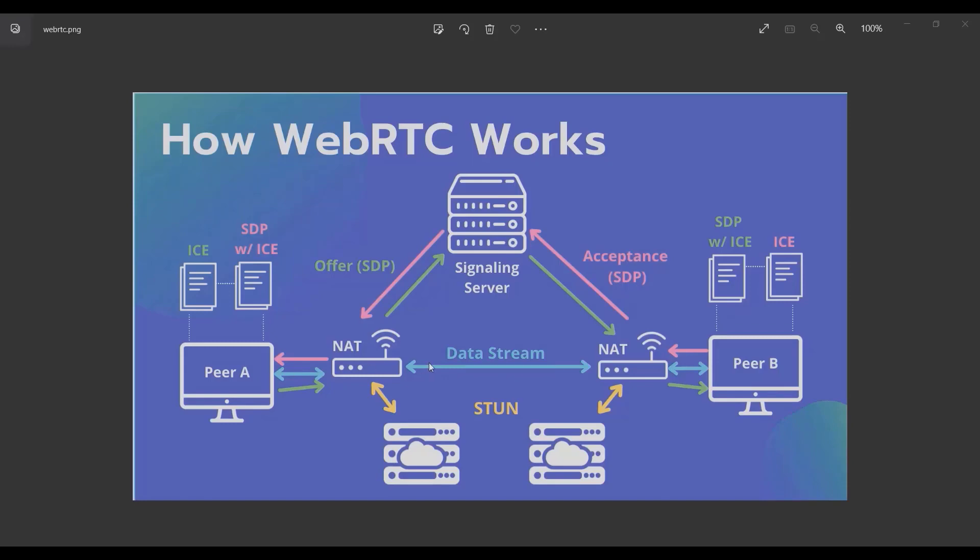Peer A creates an offer with a session description and gives it to peer B. Peer B gets it and sets it inside its own connection and creates an answer through the ICE technique and gives it back to peer A.